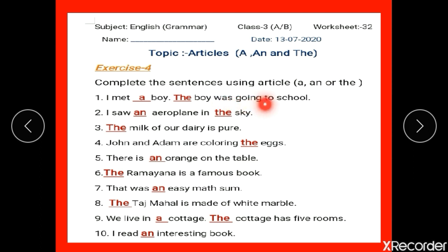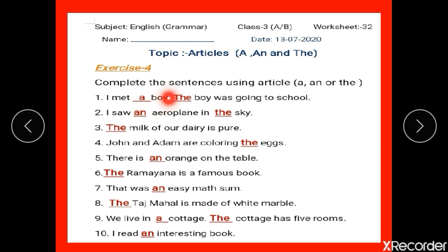The boy was going to school. Here we use 'the boy' because we are talking about this particular boy for the second time, so we will write 'the boy'. Children, make sure that T should be in capital.